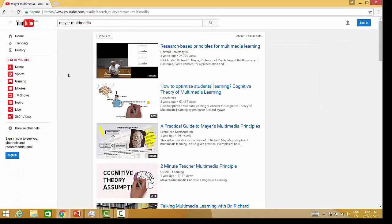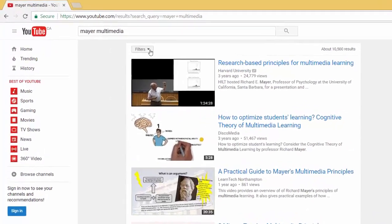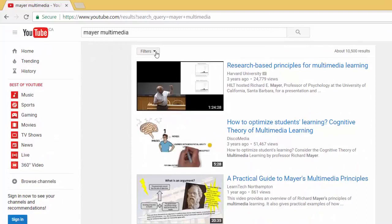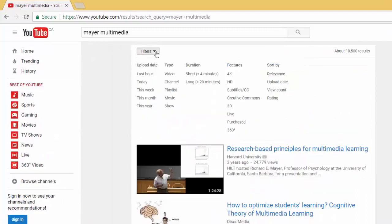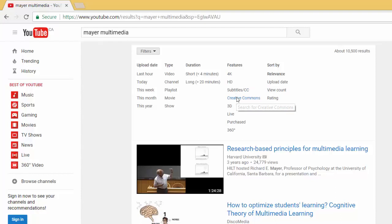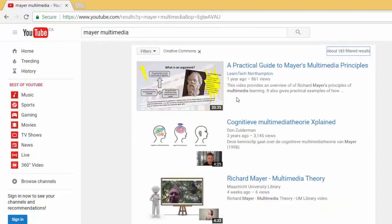At this point you need to filter your video, so we'll do that by clicking the filters button. Here, under features, select Creative Commons. All the videos that are now showing have been made available with a Creative Commons license.